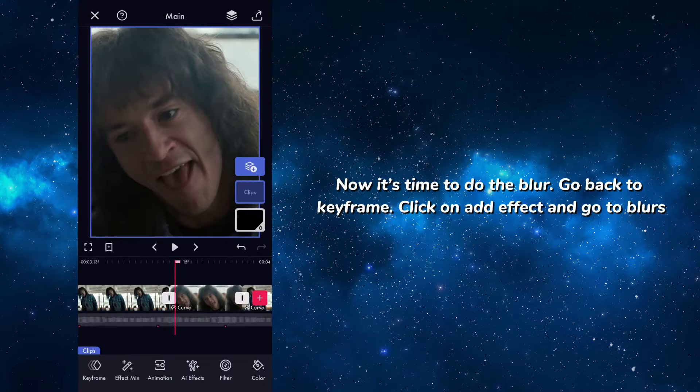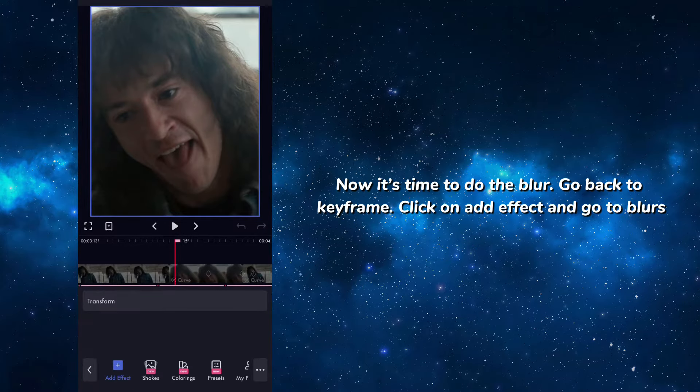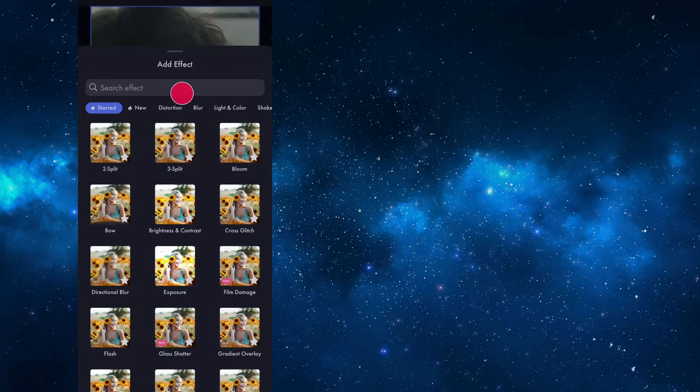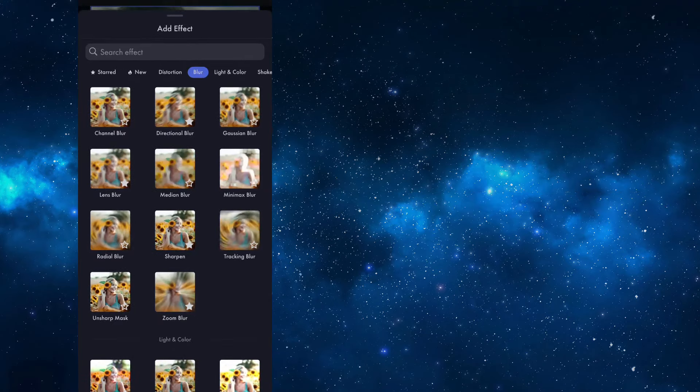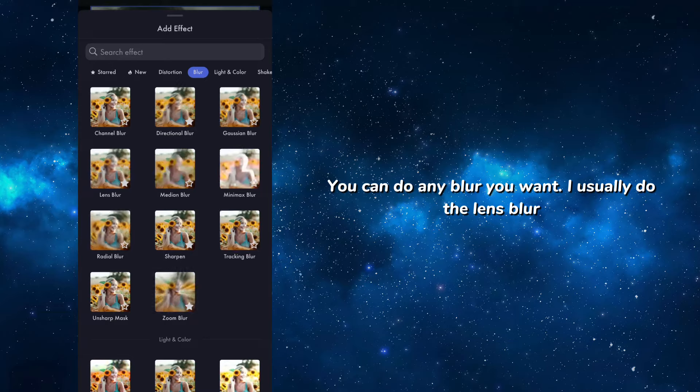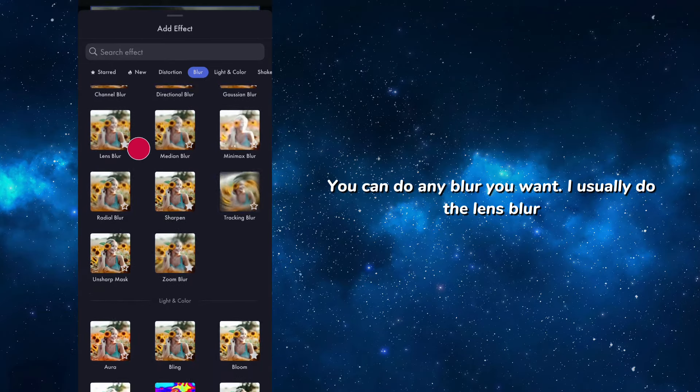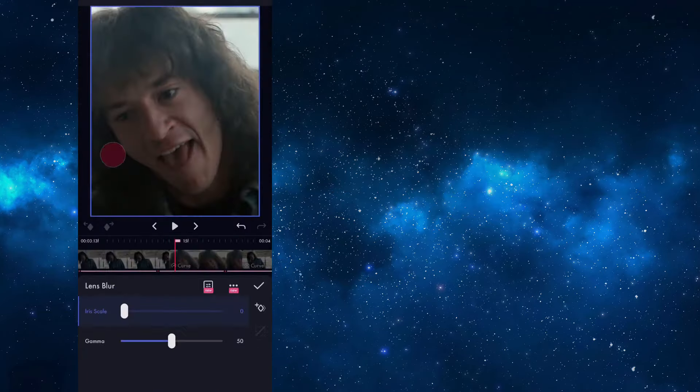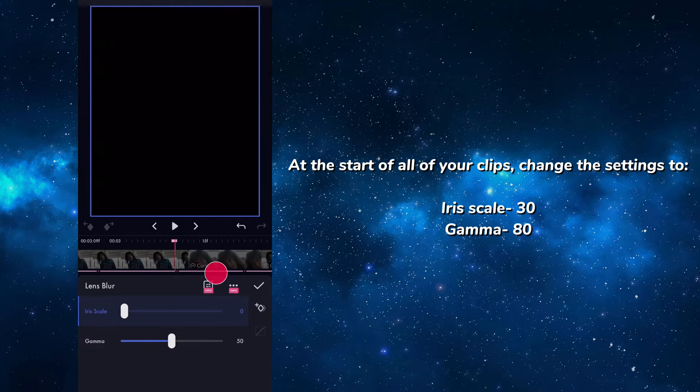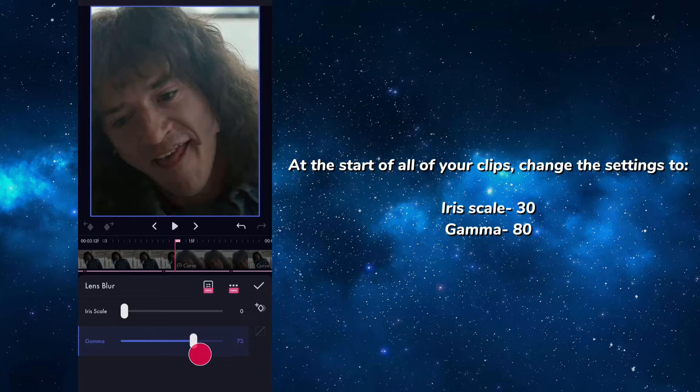Now it's time to do the blur. Go back to keyframe, click on add effect, and go to blurs. You can do any blur you want. I usually do lens blur.